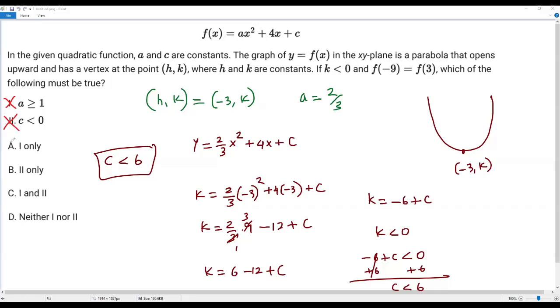So statement two is also false. We already determined statement one is false, so both statements are false. The correct answer for this question is option D.